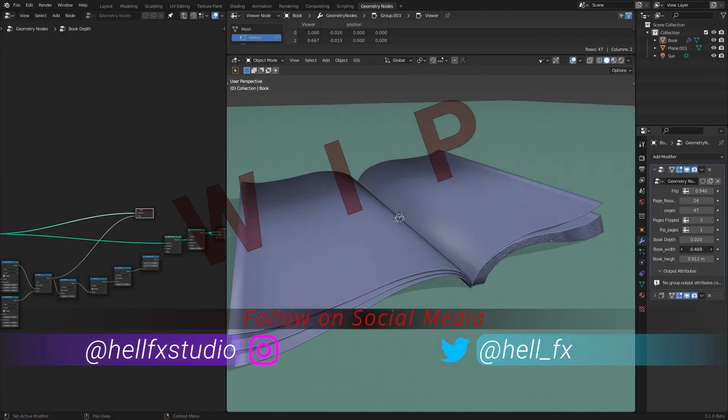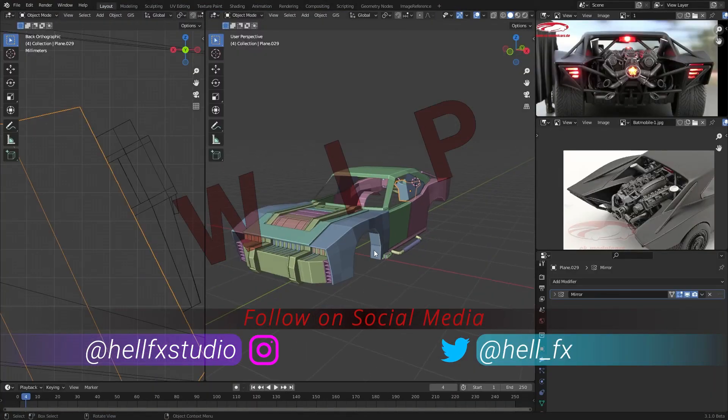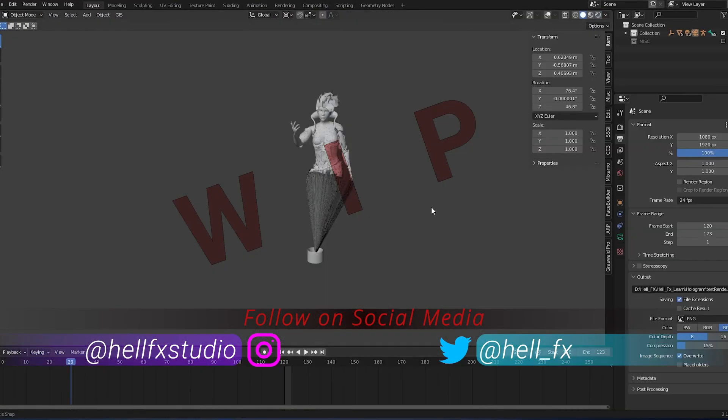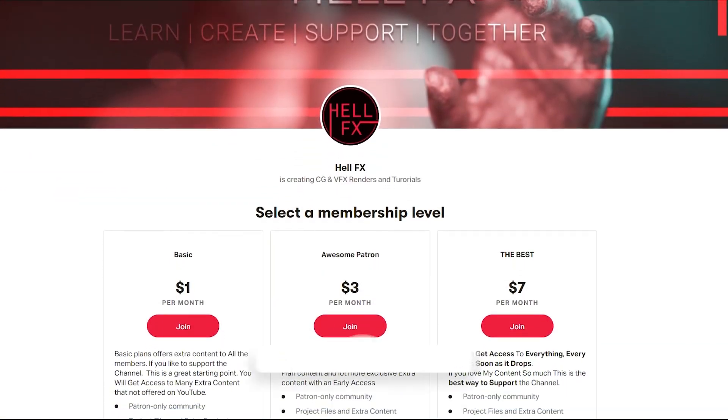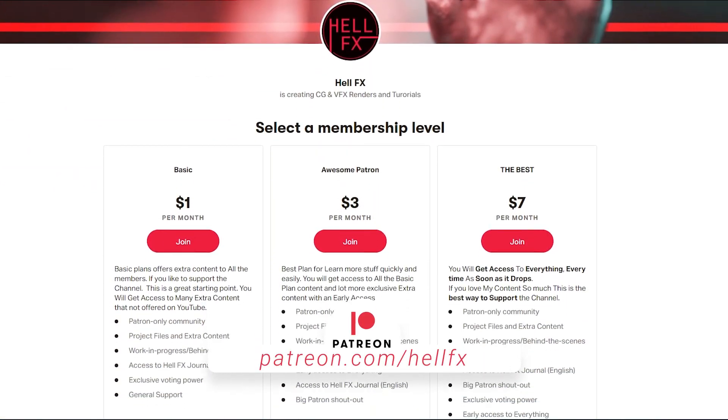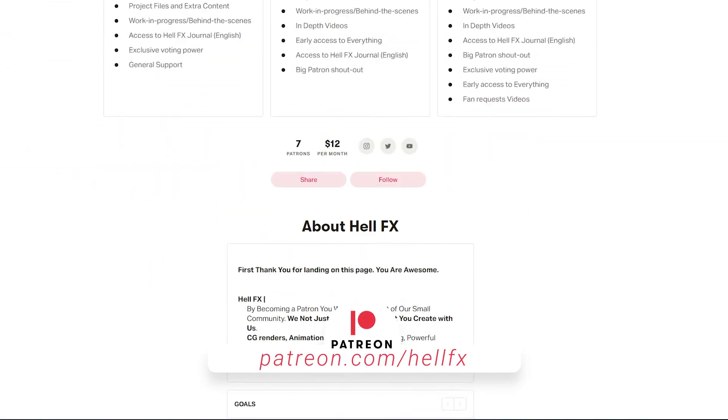Especially when we have a big month coming out. So as usual all the tutorial files and demo projects file will be available on patreon. If you like to support the channel, that is the best way to do so.